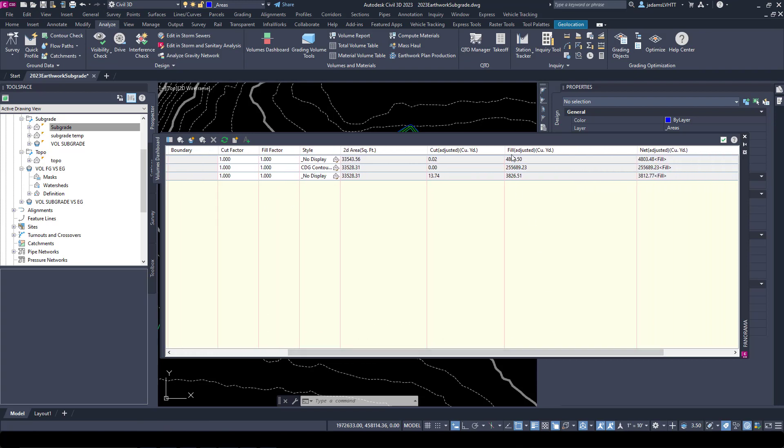We'll change our base to Topo and our comparison to Subgrade. You can see we went from 4,800 to 3,800, a thousand yards difference between the two by doing that.